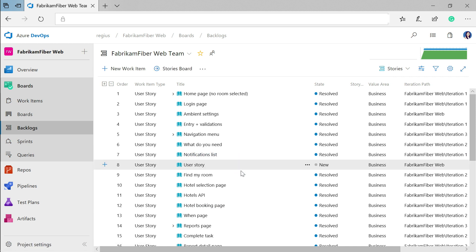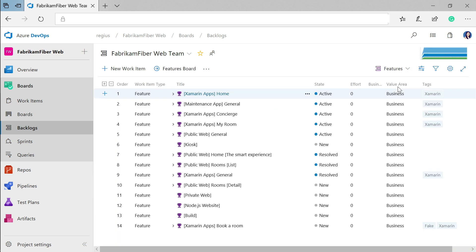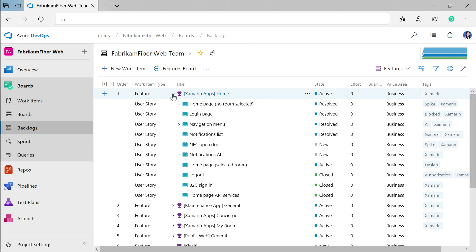There's also a view above this user stories backlog features, which lets you get a higher level view of the work being done and ensure that you have good cross team objectives. Each of these features can be expanded so you can see what related user stories are happening under it.